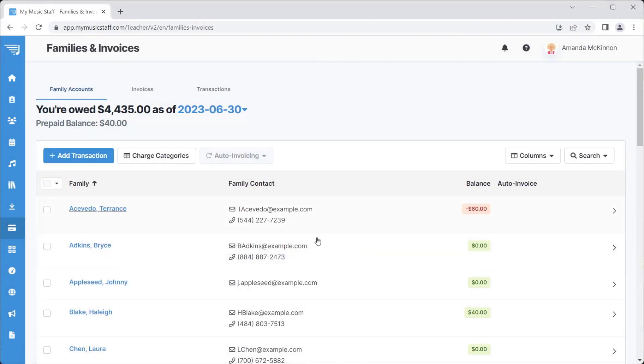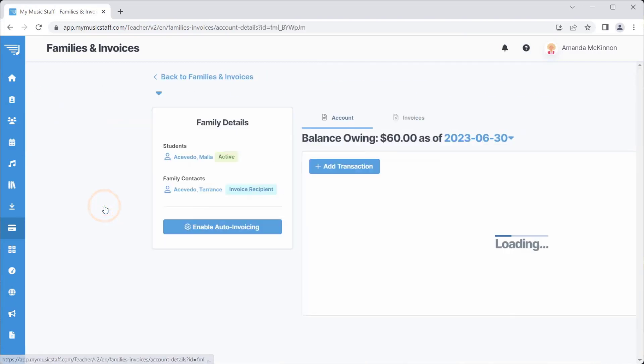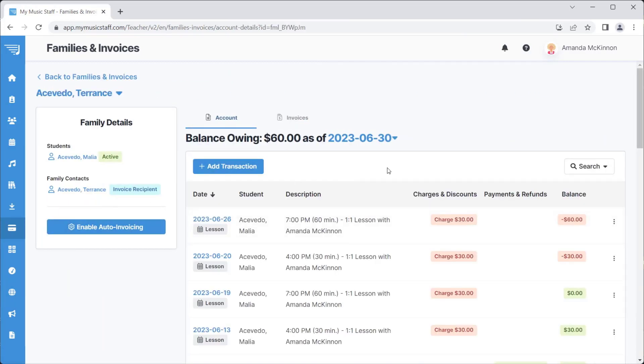For more details on a family's account balance, click on the family's name, which will bring you to their account page.